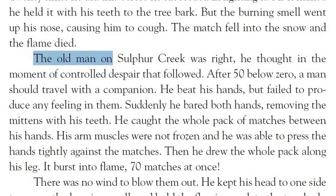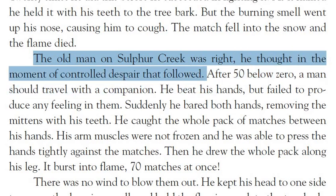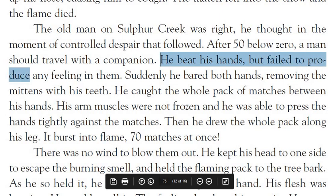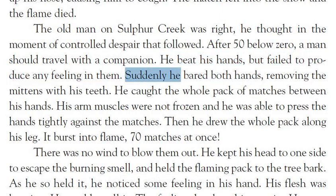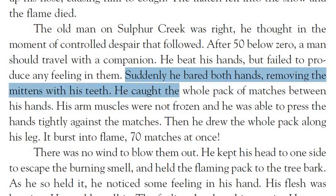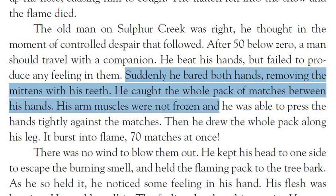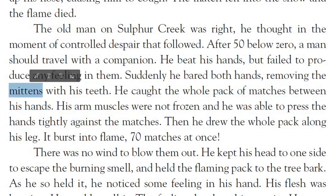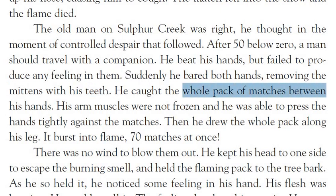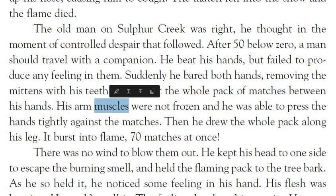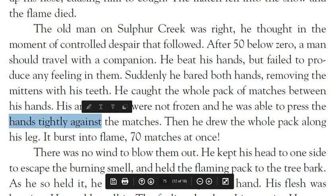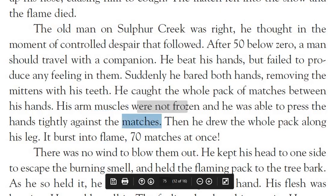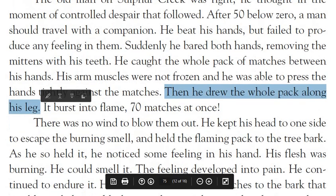Again he remembered the old man on Sulfur Creek. In his moment of controlled despair, he thought: after 50 below zero, a man should travel with a companion. He beat his hands but failed to produce any feeling in them. Suddenly he bared both hands — removing the mittens with his teeth — and caught the whole pack of matches between his hands. His arm muscles were not frozen. He drew the whole pack along his legs and all the flames burned together: 70 matches at once. There was no wind to blow them out.